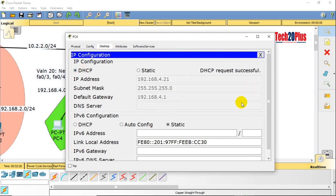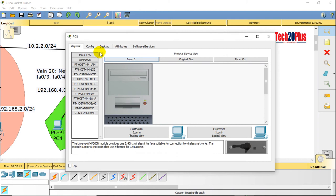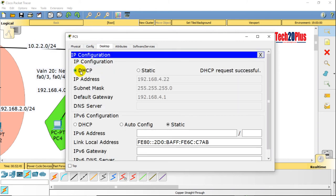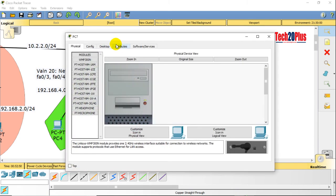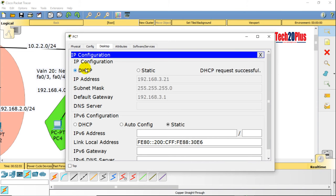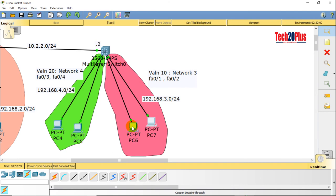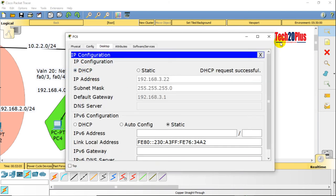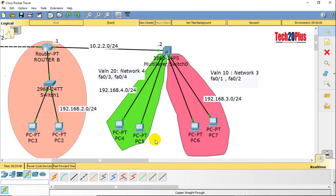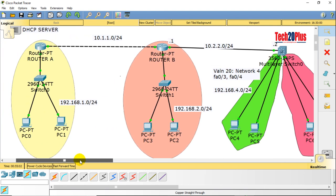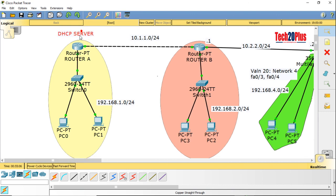It's working! We got the IP address 192.168.4.20 for the VLAN 20 range — the IP helper address is working. Let's check Network 3 — it should get its IP from the DHCP server. It's working too. So our end devices for VLAN 10 and VLAN 20, meaning Network 3 and Network 4, both got their IP addresses from the DHCP server using the IP helper address. I hope this video is informative — thank you.